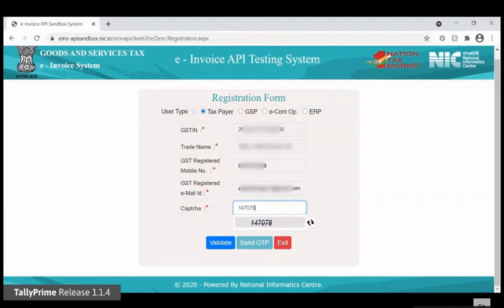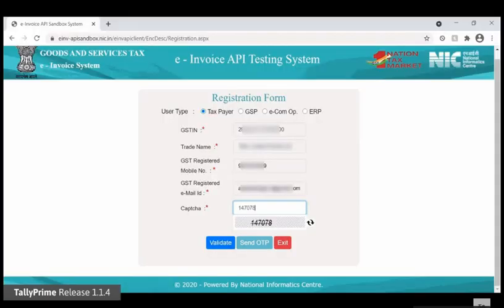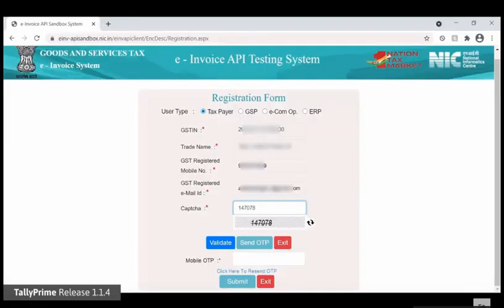Click Send OTP and you will get an OTP on your GST registered mobile number. Once you receive the OTP, click Validate. Under Mobile OTP, enter the OTP and click Submit.